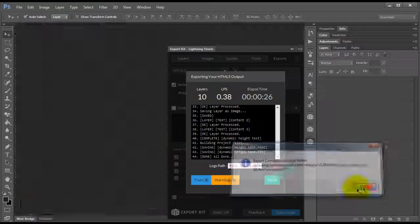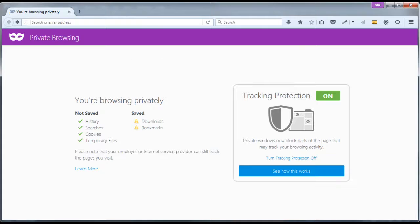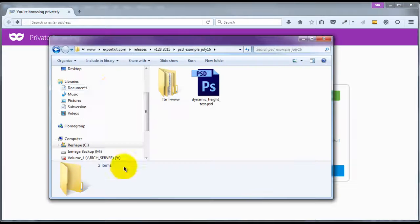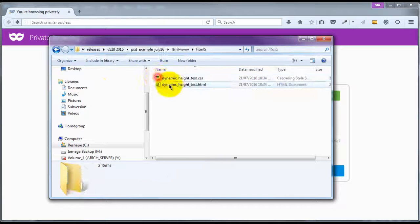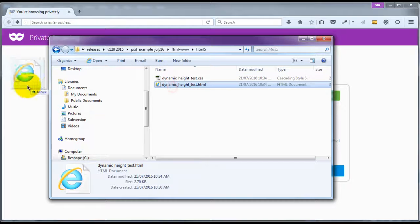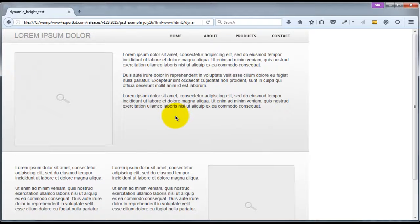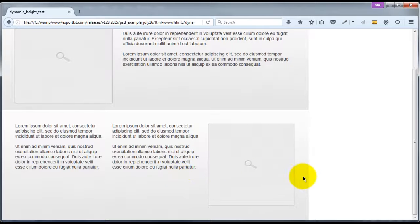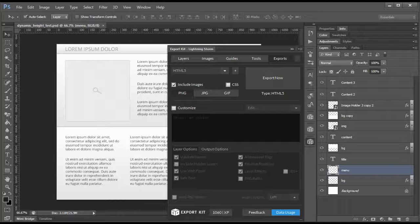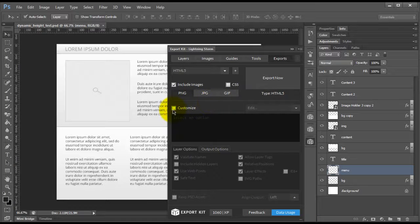Now once our export is complete, we can navigate to our browser. We can simply drag our output onto our browser and you'll see that Export Kit maintained each element and its position along with its size. Now if we were to go back to our design and we were to apply dynamic height to this,